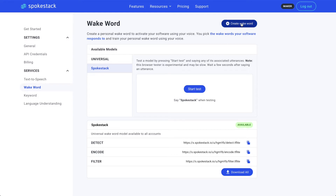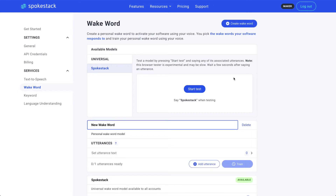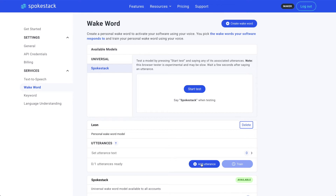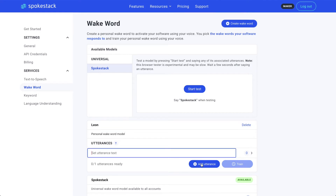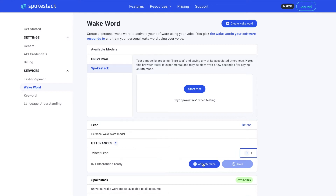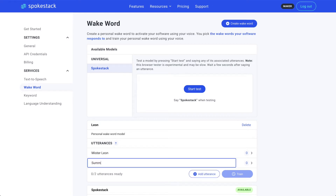Let's make one of our own. Click Create Wake Word at the top. We're going to use this to activate my evil twin, Leon. We'll list out the different ways, or utterances, that could summon Leon — "Mr. Leon" and "Summon Leon." For each utterance, we'll record a few samples of me saying it out loud. That will be the basis for the personal wake word model.